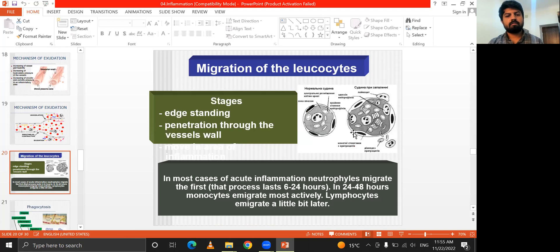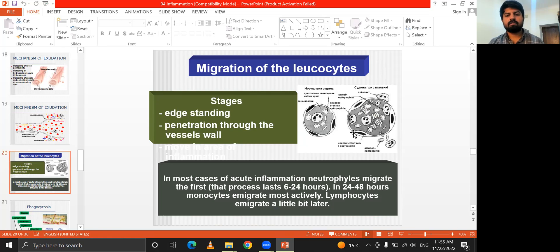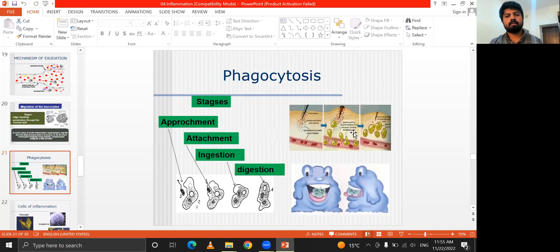Migration of leukocytes is their active penetration through the vessel wall. In most cases, neutrophils migrate first. The first process lasts 24 to 48 hours, after which monocytes emigrate. Subsequently, lymphocytes emigrate a little bit later.